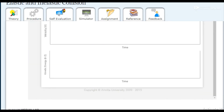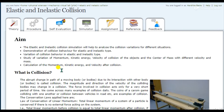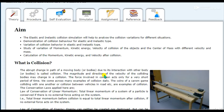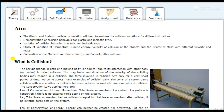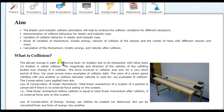I'll provide the link in the description box. The aim of this experiment is to calculate the momentum, kinetic energy, and velocity after collision. The theory covers what a collision is, the principle of the experiment, and the difference between elastic and inelastic collision. The basic principle here is the conservation of momentum, which is always conserved in every kind of collision.